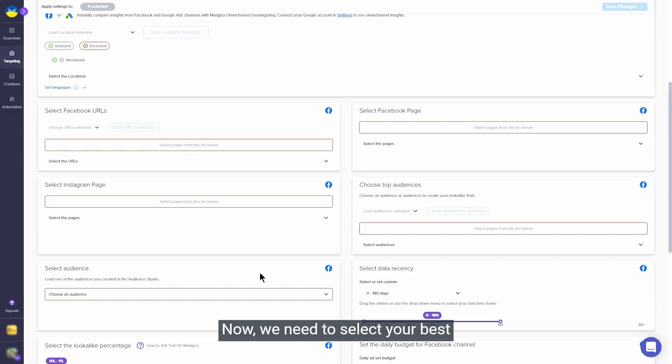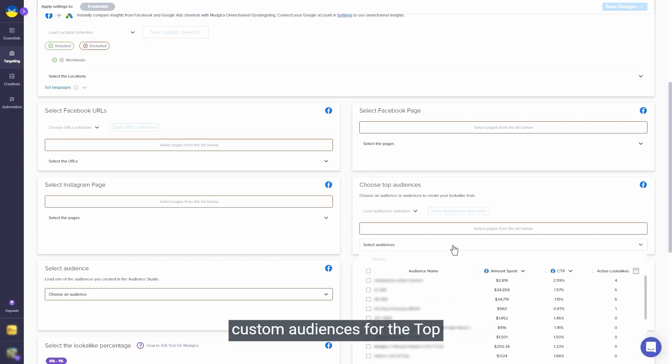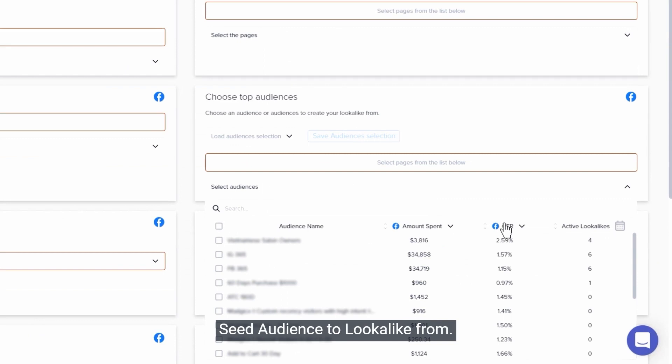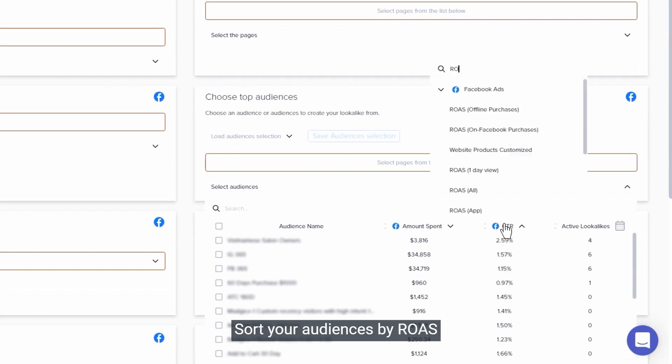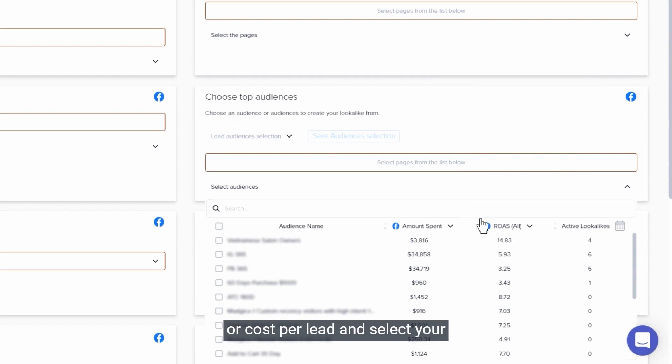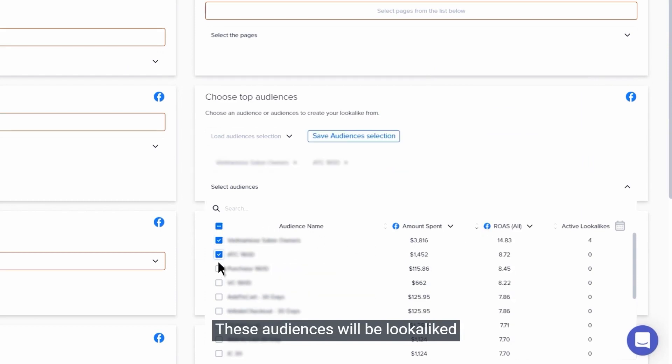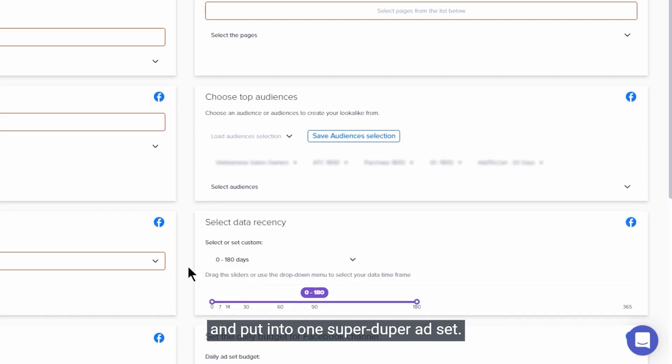Now we need to select your best custom audiences for the top seed audience to lookalike from. Sort your audience by ROAS or cost per lead and select your top 5 audiences, for example. These audiences will be looked alike and put into one super duper ad set.